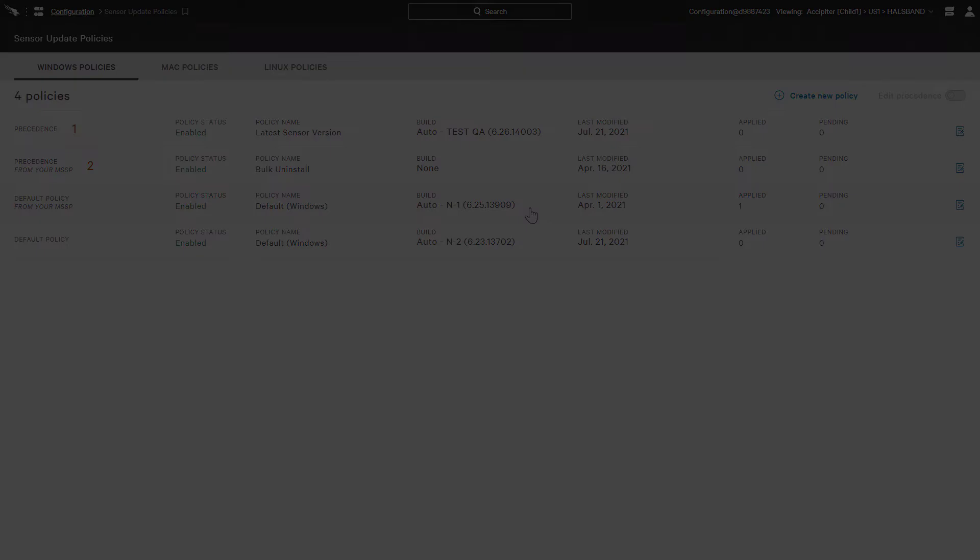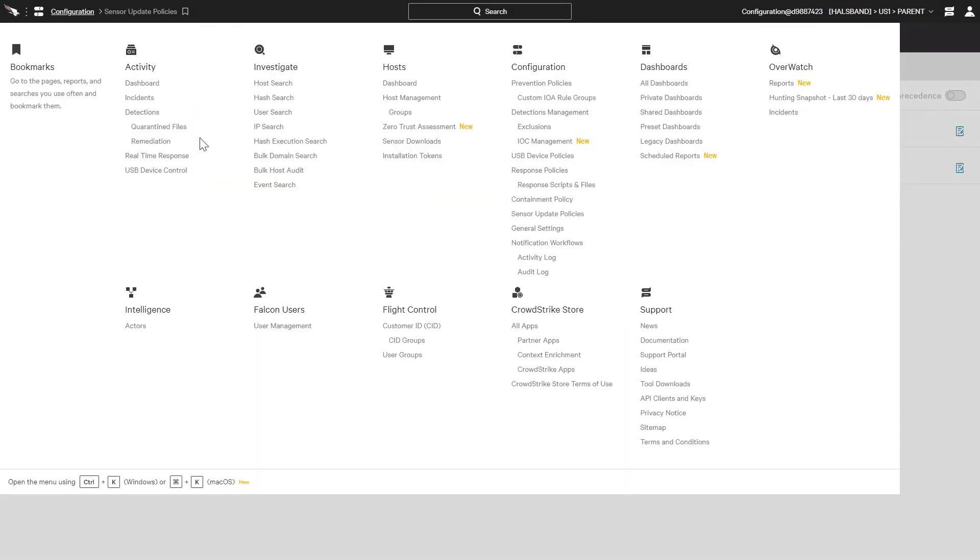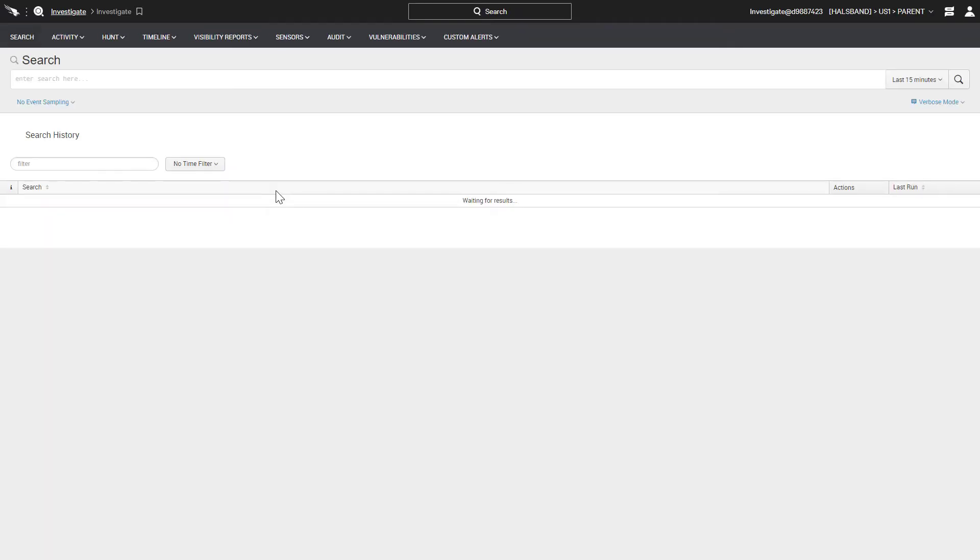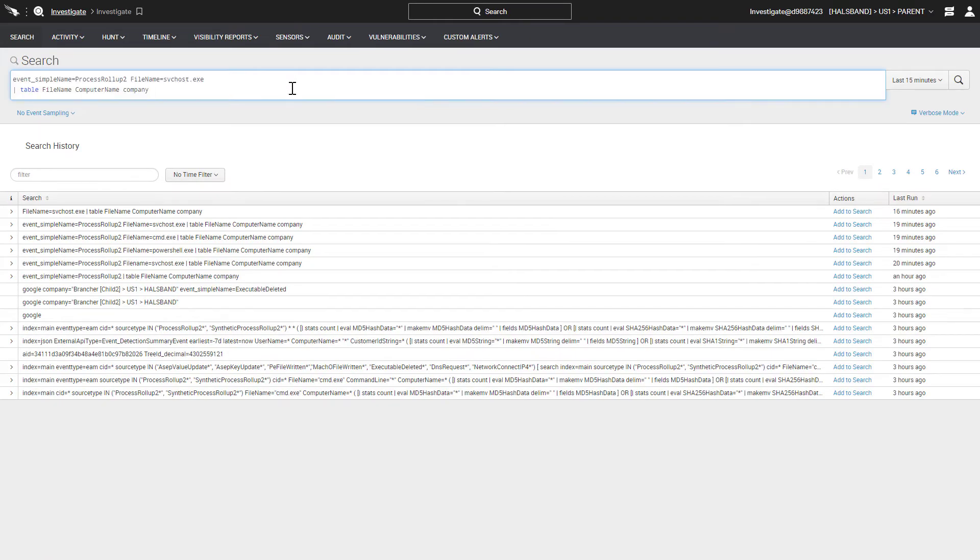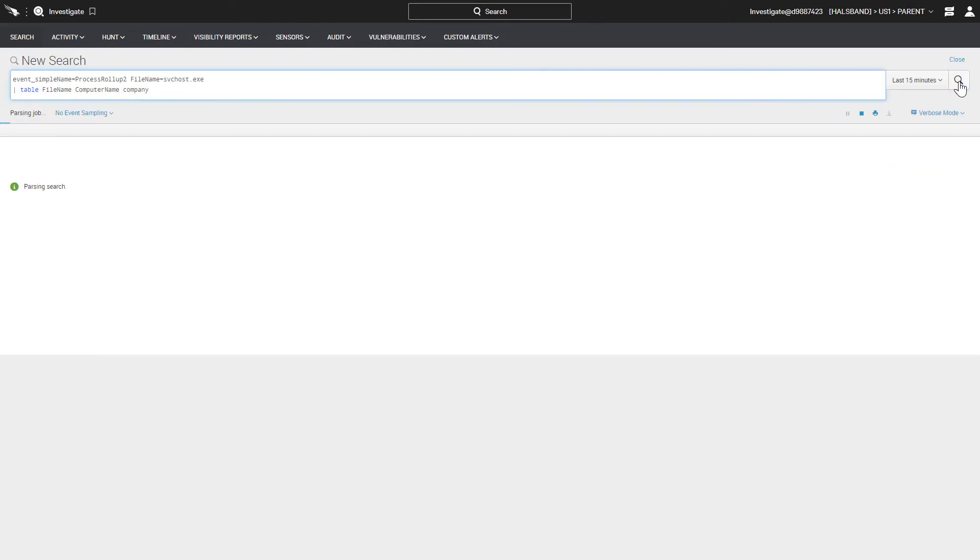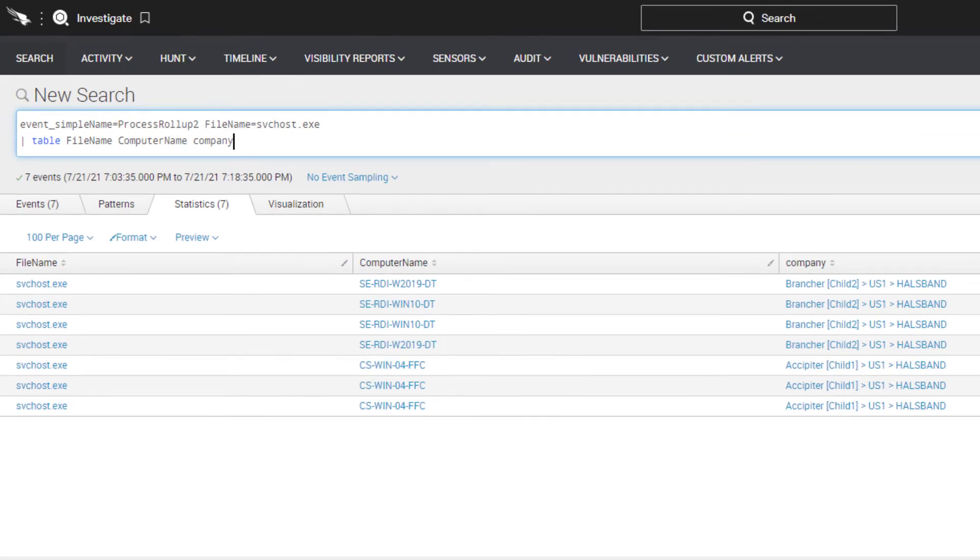Going back to the parent SID, let's take a look at an event search. Hunting and searching capabilities can be carried out across all the environments or just within an individual child environment. Here we're doing a search at the parent level and they'll search across all the events in the parent and child SIDs. We can see that it's providing results from both the child one and child two SIDs.